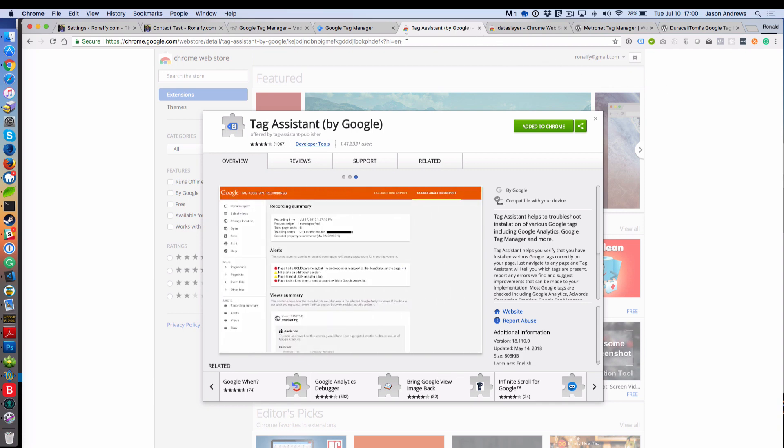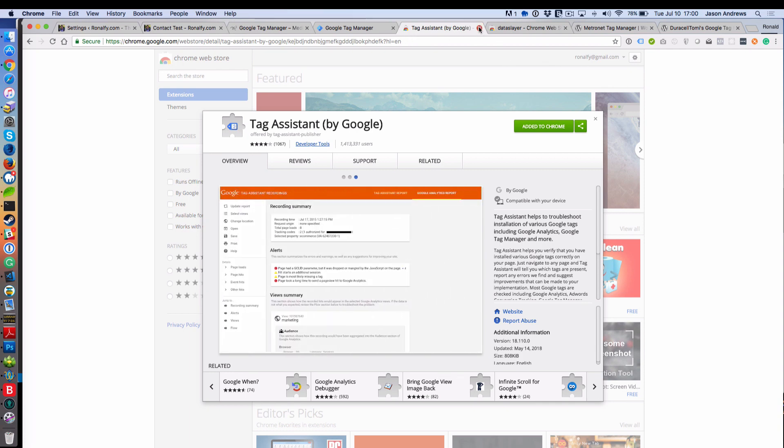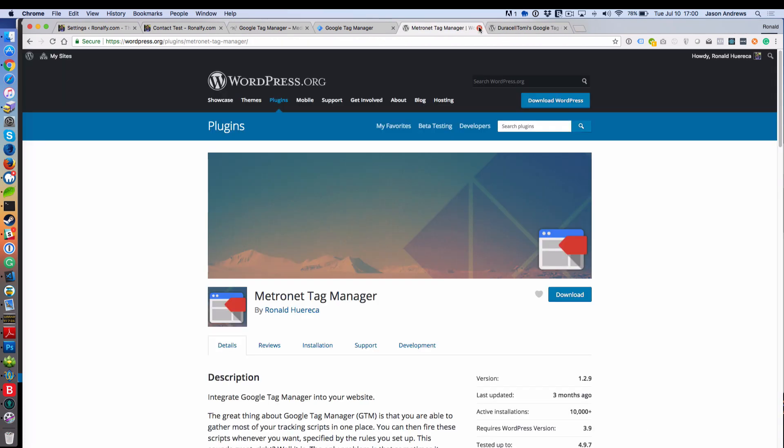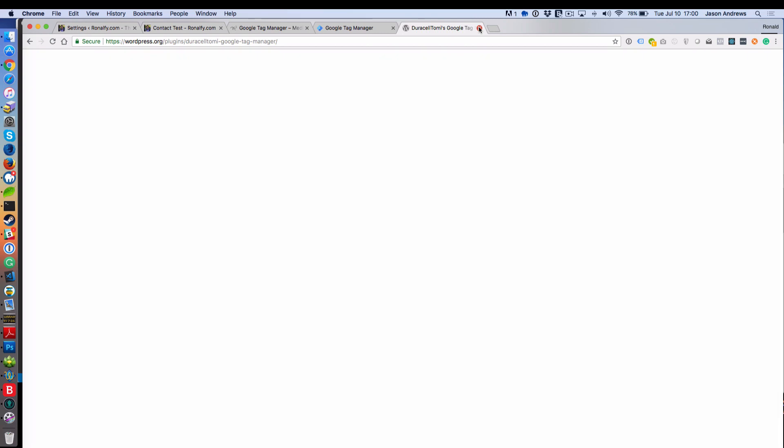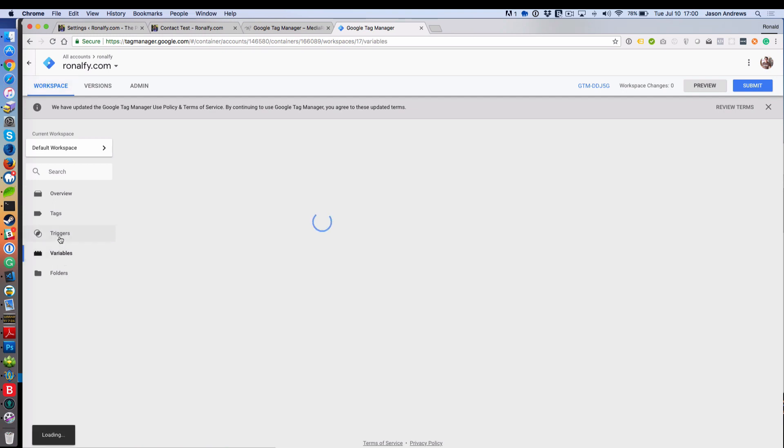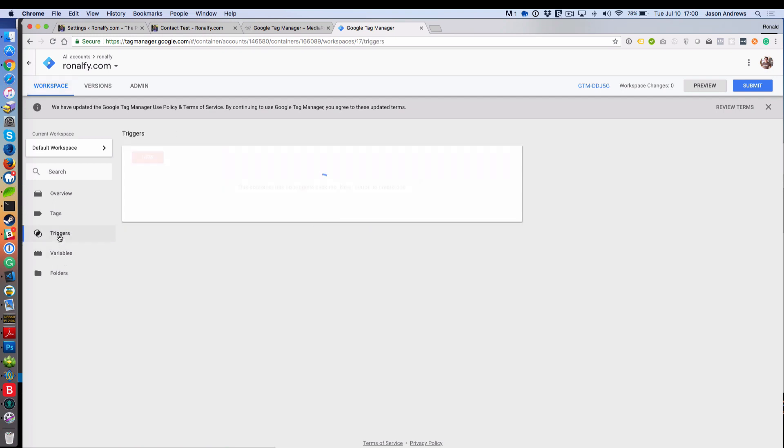So I'm going to go ahead and close out those tabs. Let's see what Google Tag Manager looks like just by default. It's nothing. It's blank. No variables, no triggers, no tags.